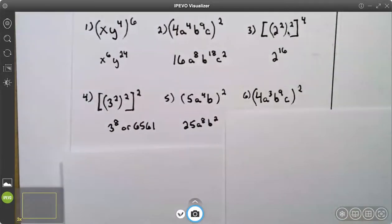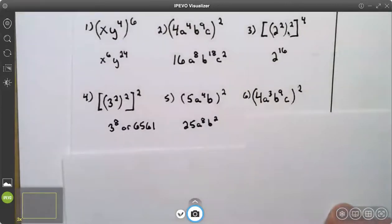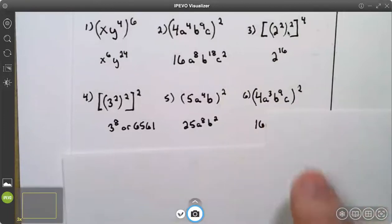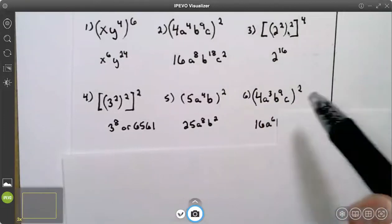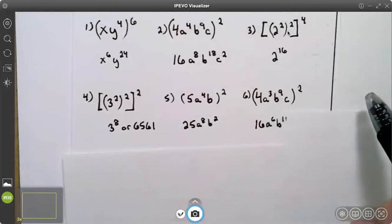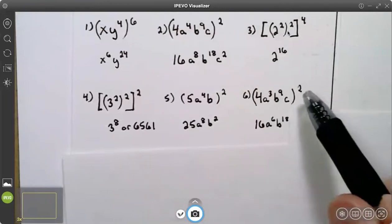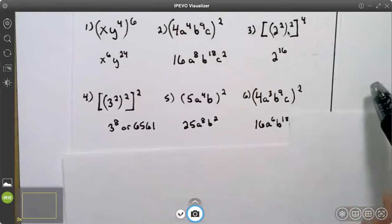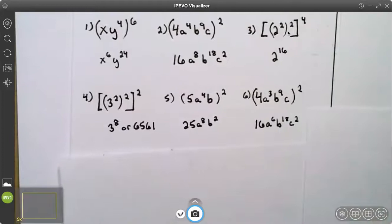On number six, I have four squared which is 16. On the a's, two times three is six. On the b's, two times nine is 18. On the c's, two times one is two. Your answer is 16, a to the sixth, b to the 18th, c squared.